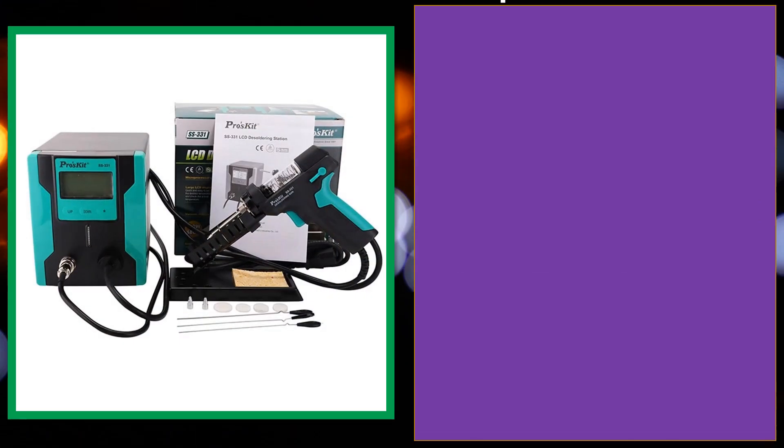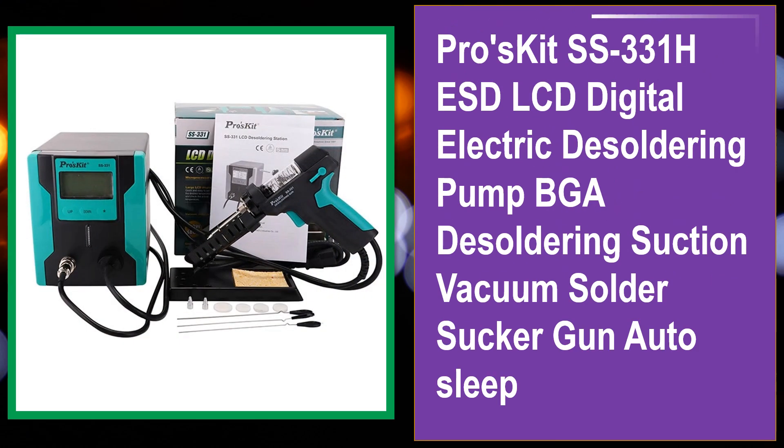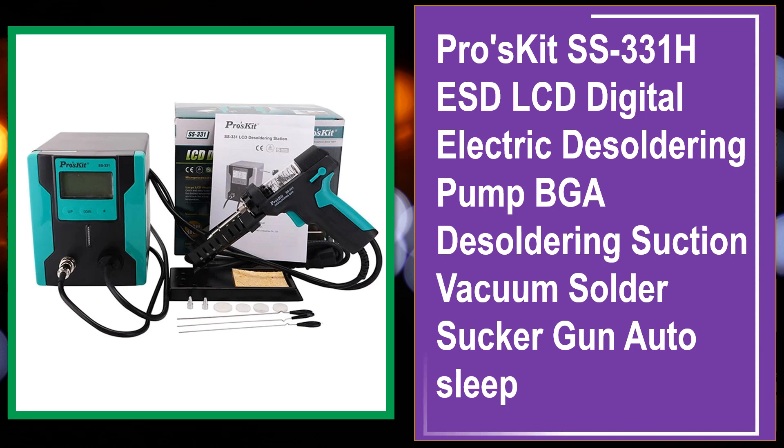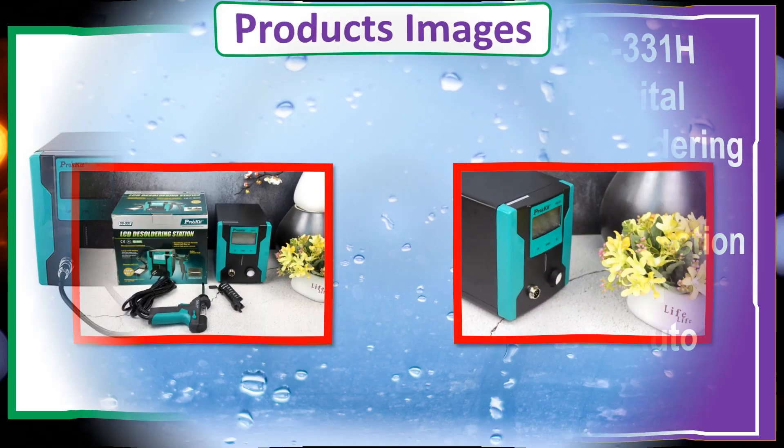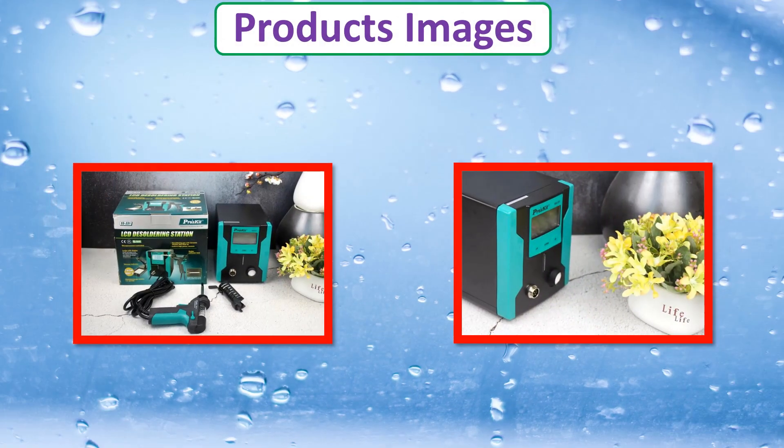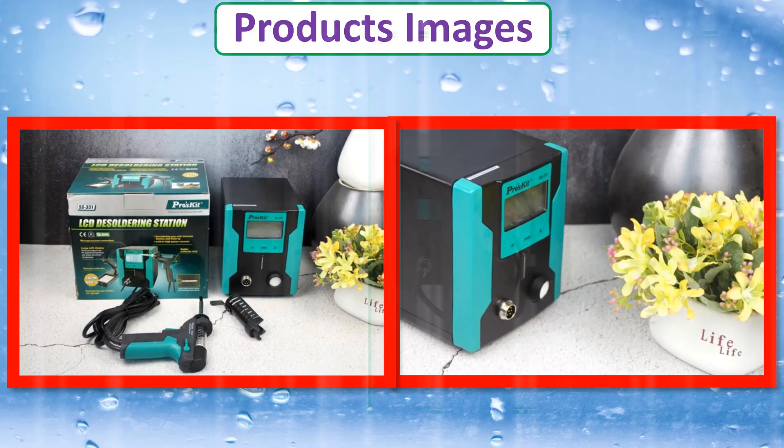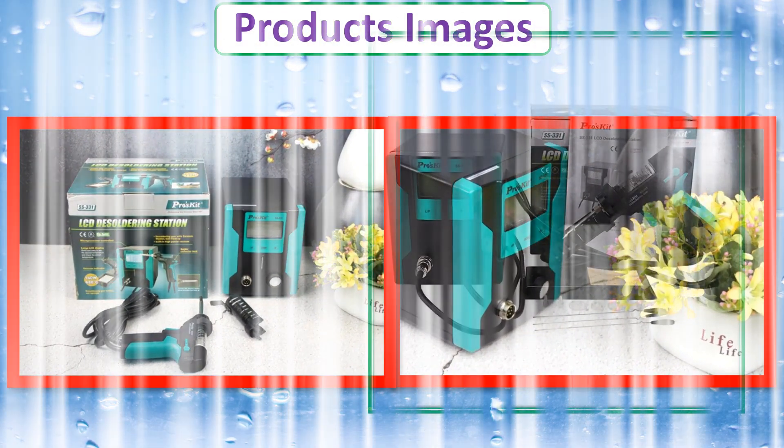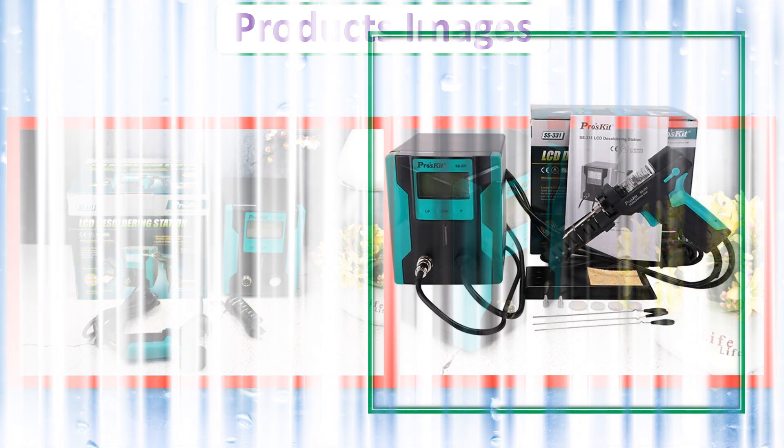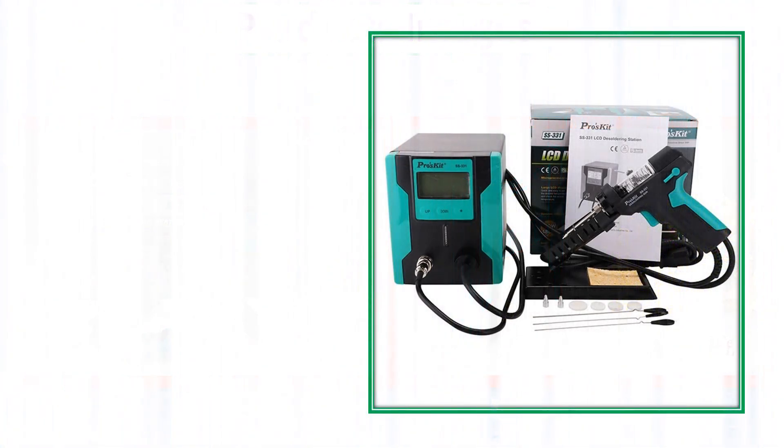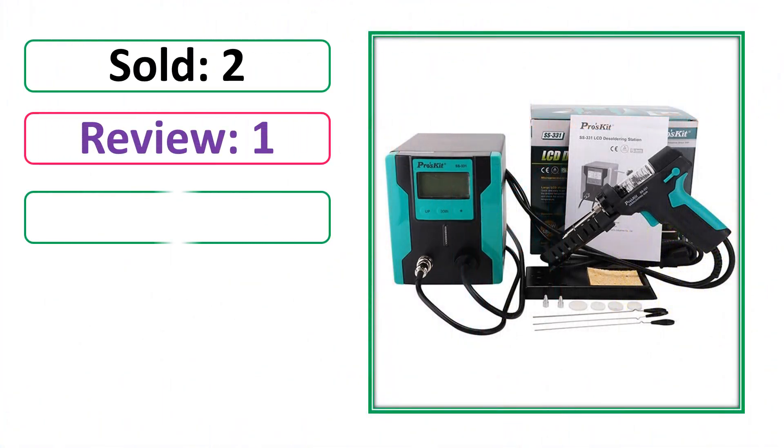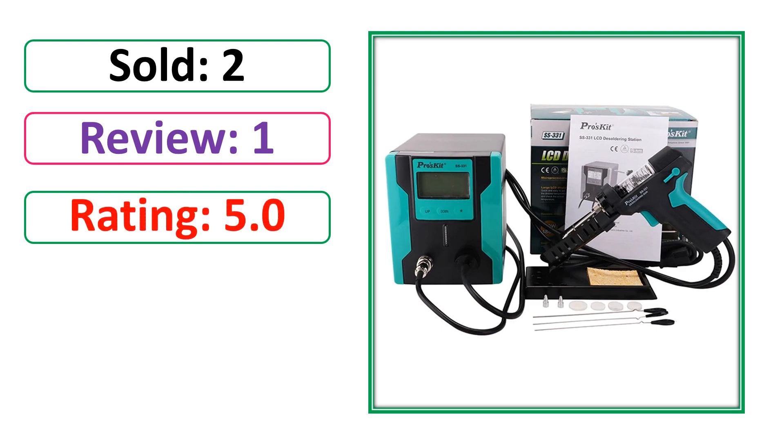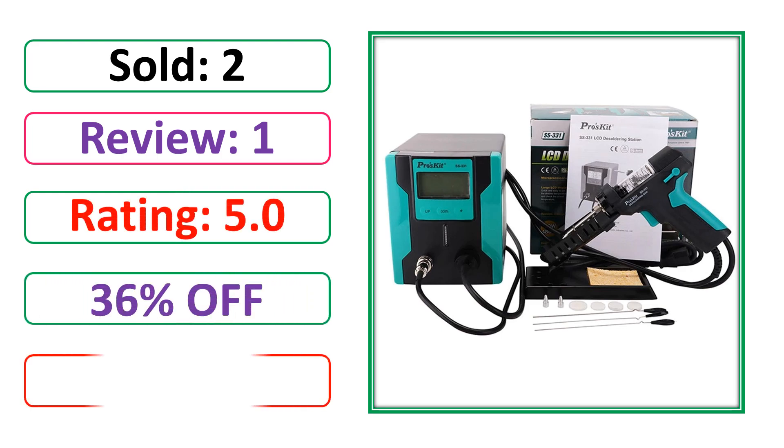At number 4, this is best quality products. Products images, sold, review, rating, 19% off, available in stock.